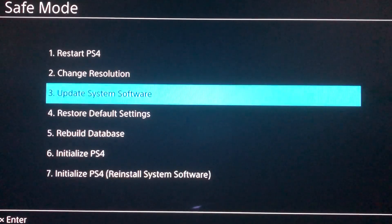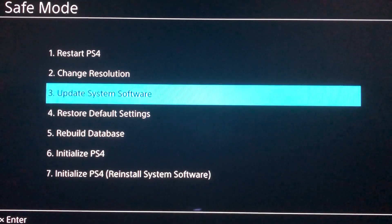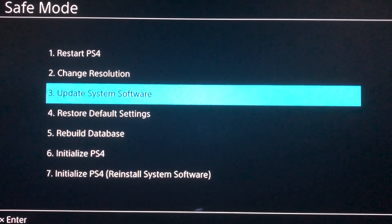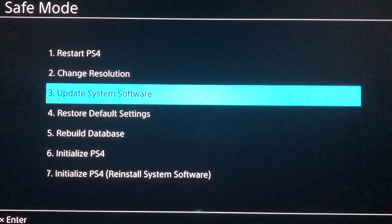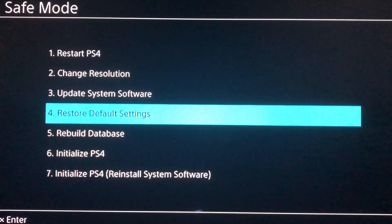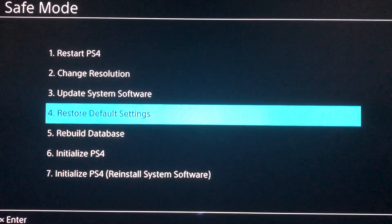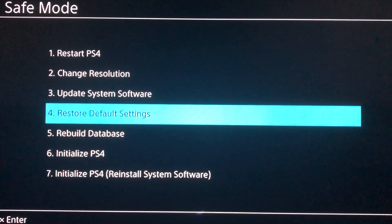If you already installed the new update, it might still say there's a new update — that's a weird glitch. Number four is Restore Default Settings. This means if you changed something in your settings, like the controls, this option restores all of your settings back to default.